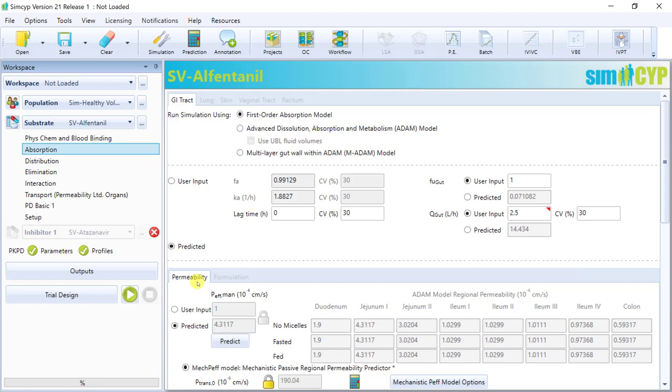Note that if the first-order model is selected, a compound is assumed to be fully in solution, and therefore there will be no requirement for solubility, dissolution, and supersaturation input that are normally contained within the formulation tab, which is currently unavailable.